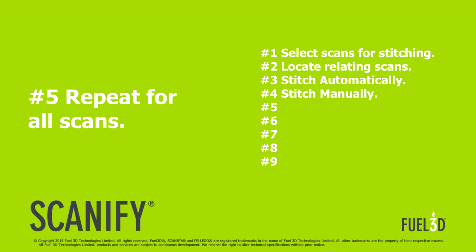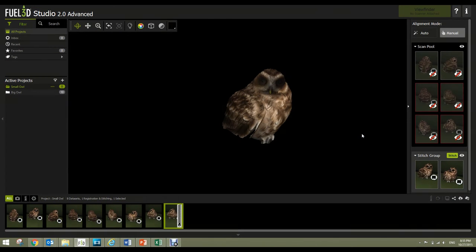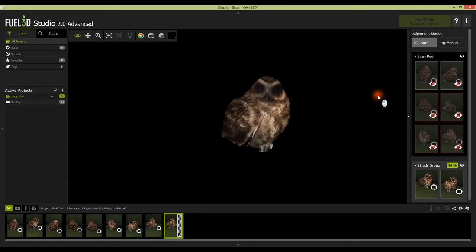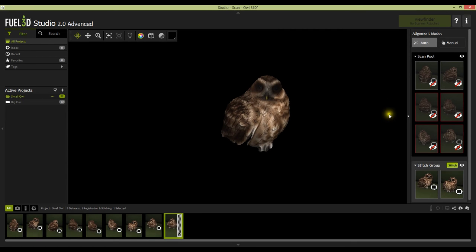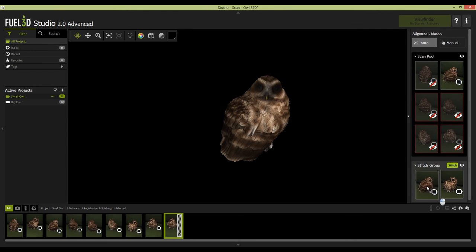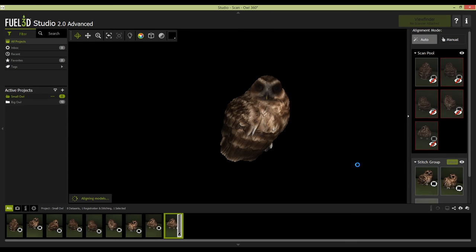Repeat the stitch for all scans. To stitch the remaining scans, you can drag the scans from the scan pool and then into the stitch group window below. Do this until all sides of the object have been covered.